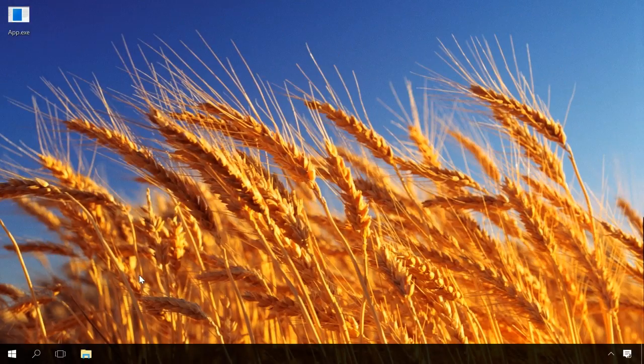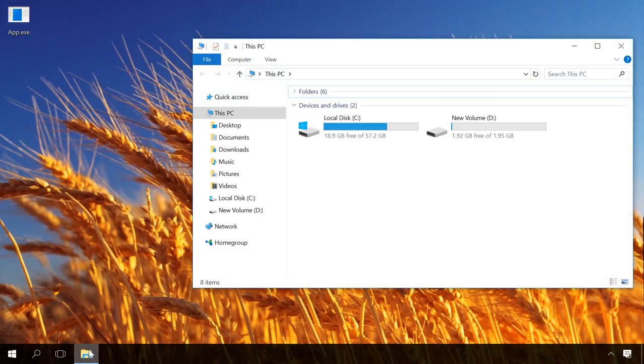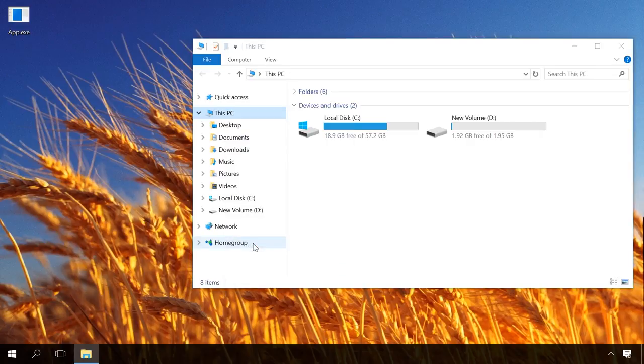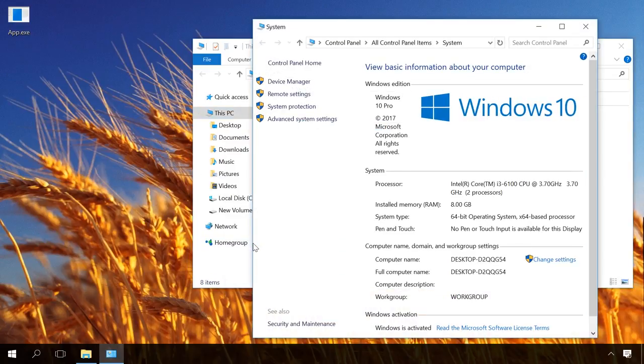You can check this aspect by opening the computer's properties. Go to File Explorer, right-click on this PC, and select Properties. You can find this information in the line system type.